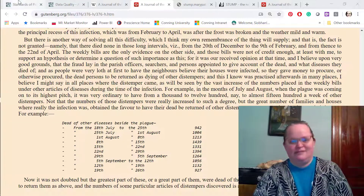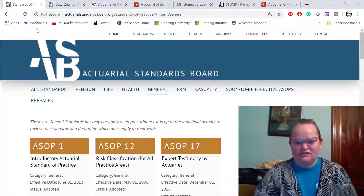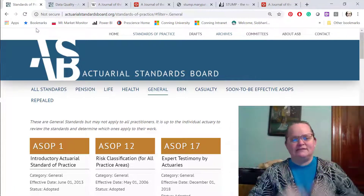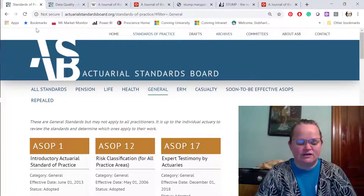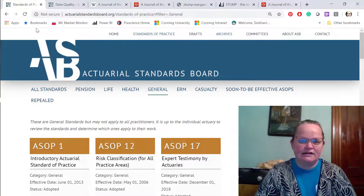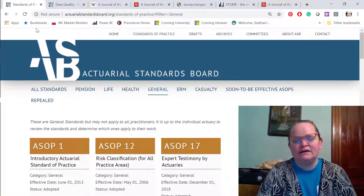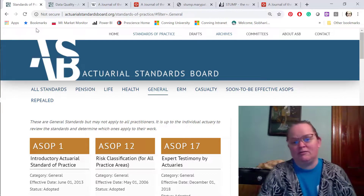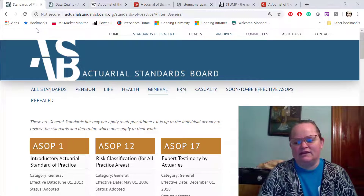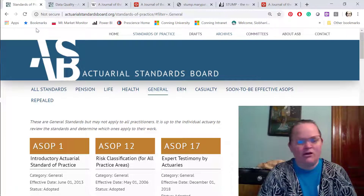I bet you weren't expecting that — other than I put it in the title. So there are actuarial standards of practice. This is just for the United States, but within every country that has formal actuarial groups they have something like that — in Canada, in the UK, in various countries in Europe, all over the world. The UK and the US I would say have the most developed set of standards of practice.